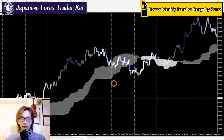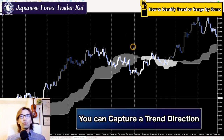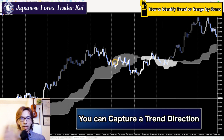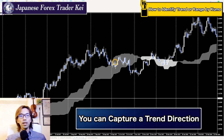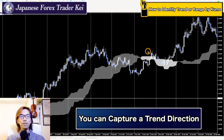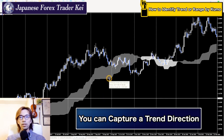There are actually a few functions, but to keep it short, one of the key things about Kumo is its ability to capture the trend direction — whether the market is trending or ranging. The Ichimoku Kumo is very good at capturing the market situation in terms of trend or range and consolidation.